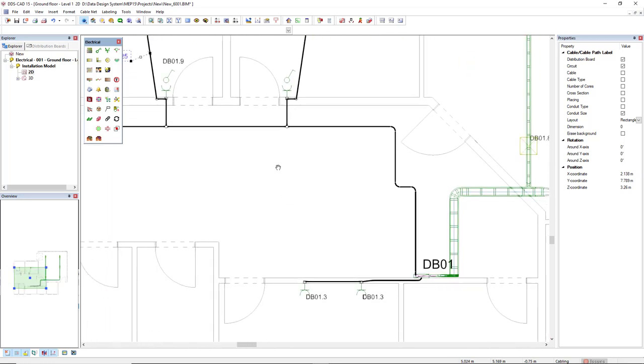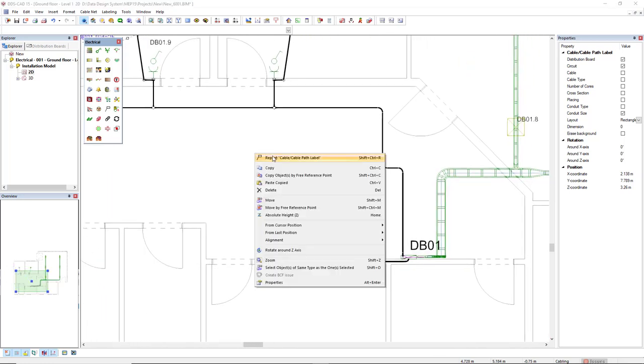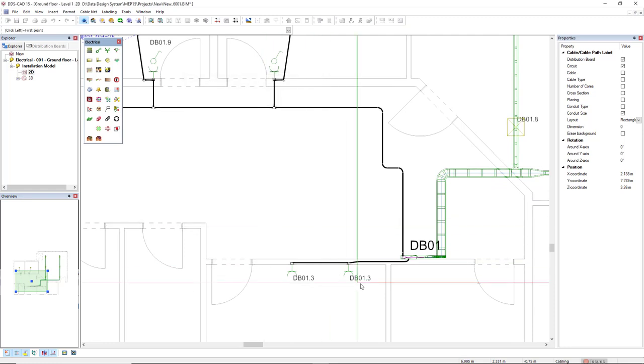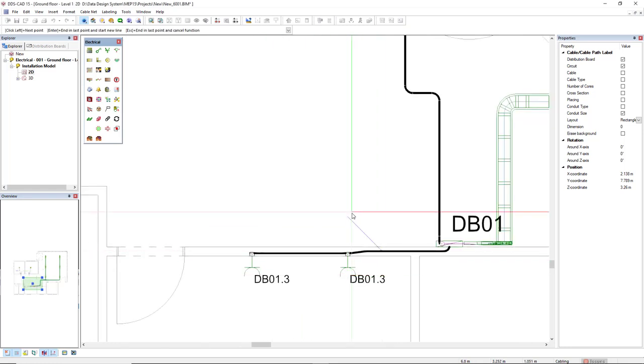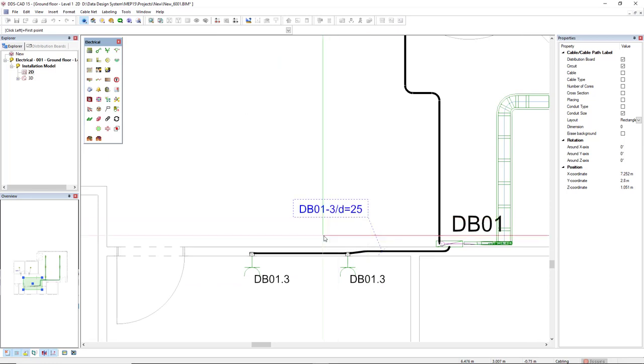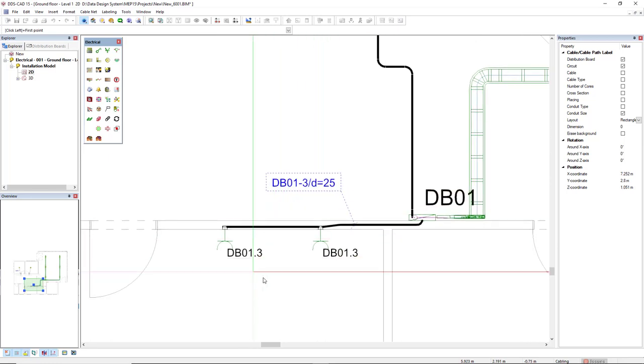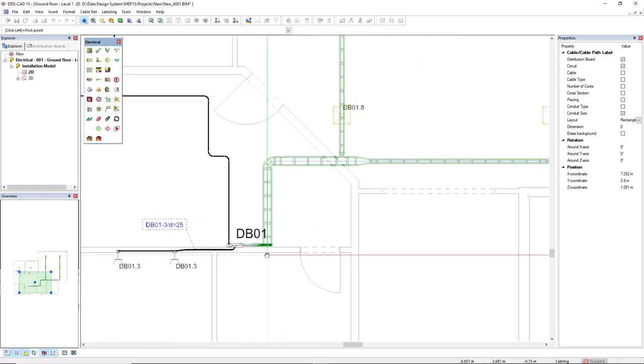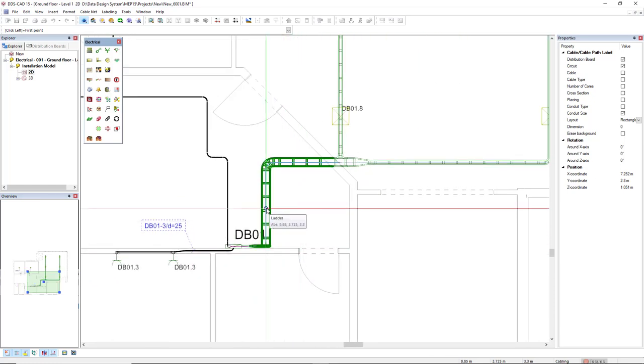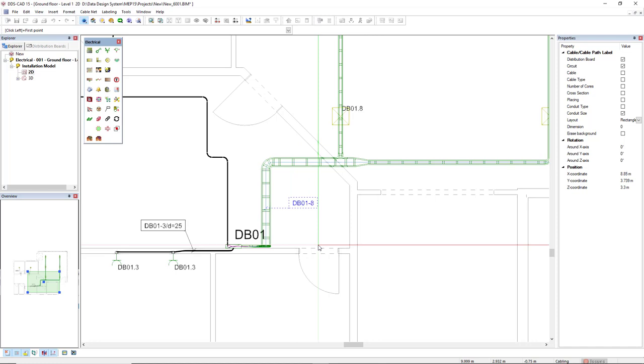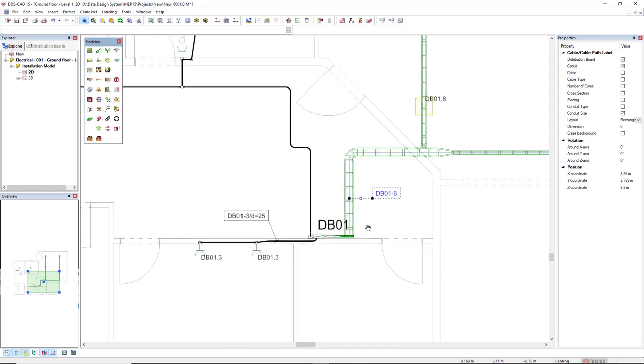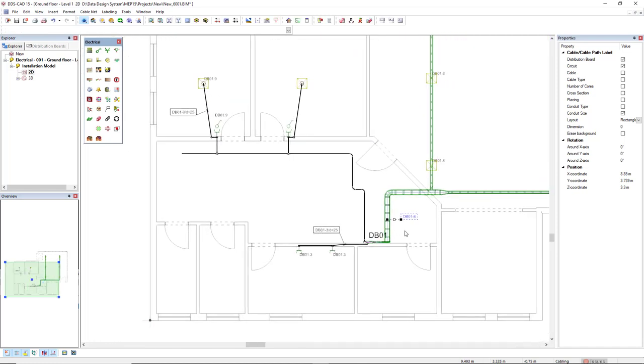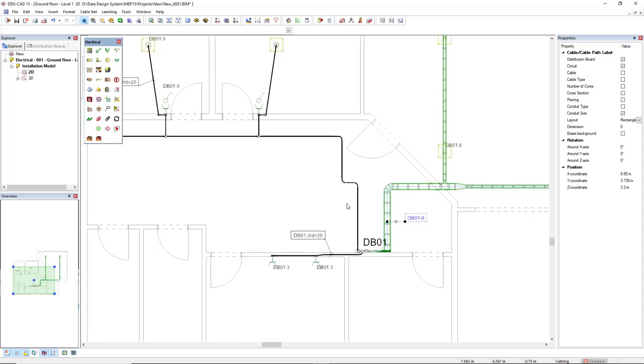I will insert the same function also for this cable here for the sockets in circuit 3, and also I will insert it in the ladder. Of course, if we had more circuits running to the ladder or to the conduit, this list would show all the circuits that belong to this component.